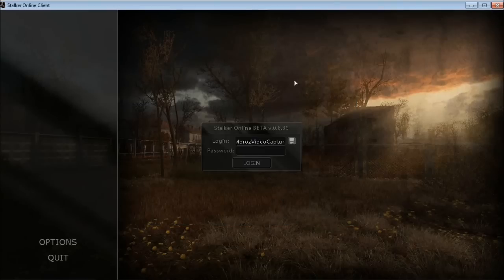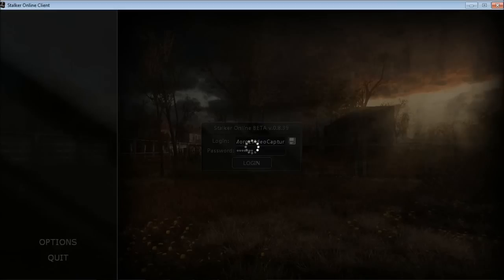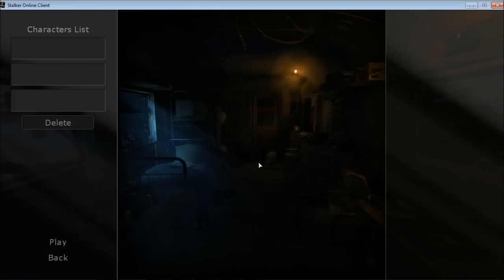After everything is set, type your game login and password — the game login exactly as you registered your game account. Click the login button and it will log you in. Make sure you have a high-speed internet connection for a pleasant gameplay experience.